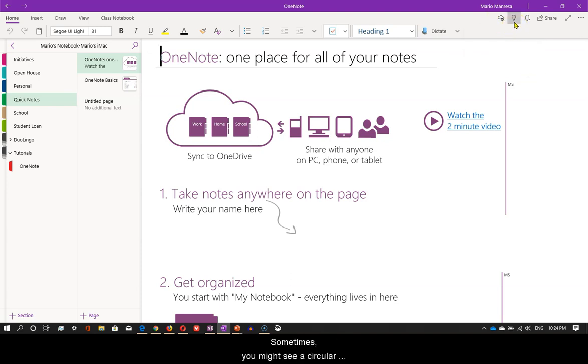Sometimes you might see a circular double arrow indicating that you need to click on it to force syncing.